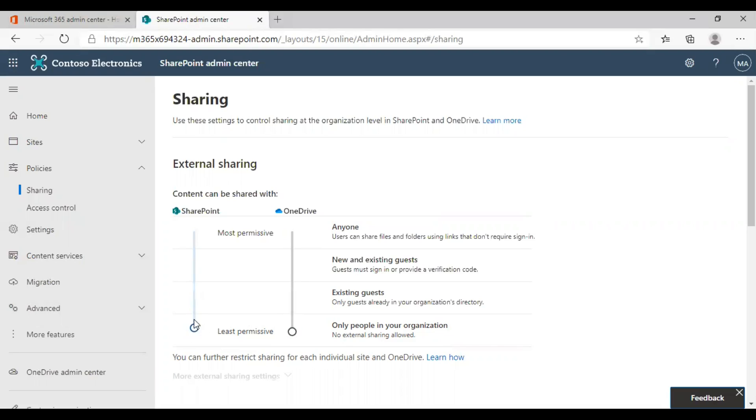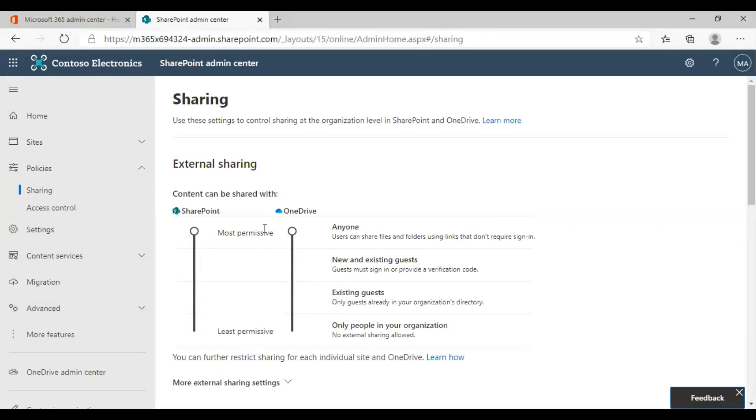You can also set it to anyone. This is the most permissive sharing settings you can choose as an organization. As you can see, you can manage the sharing settings of both SharePoint and OneDrive here.